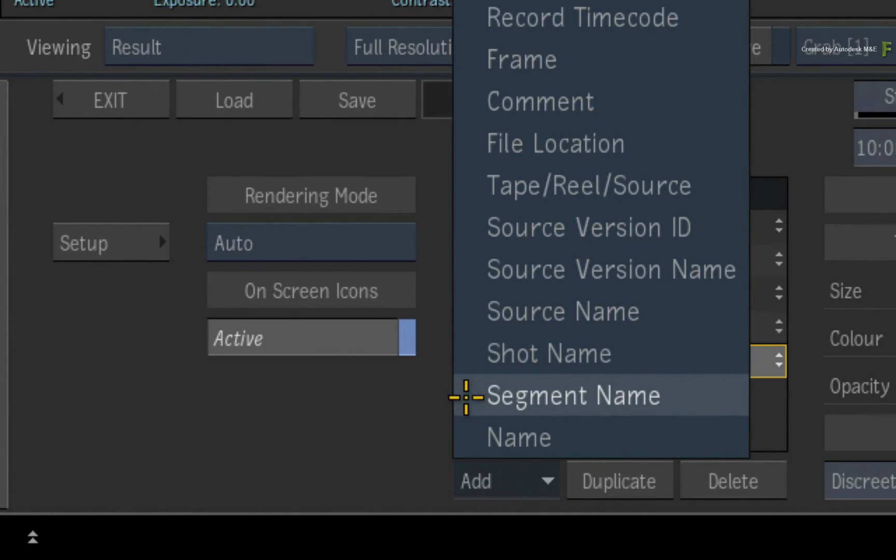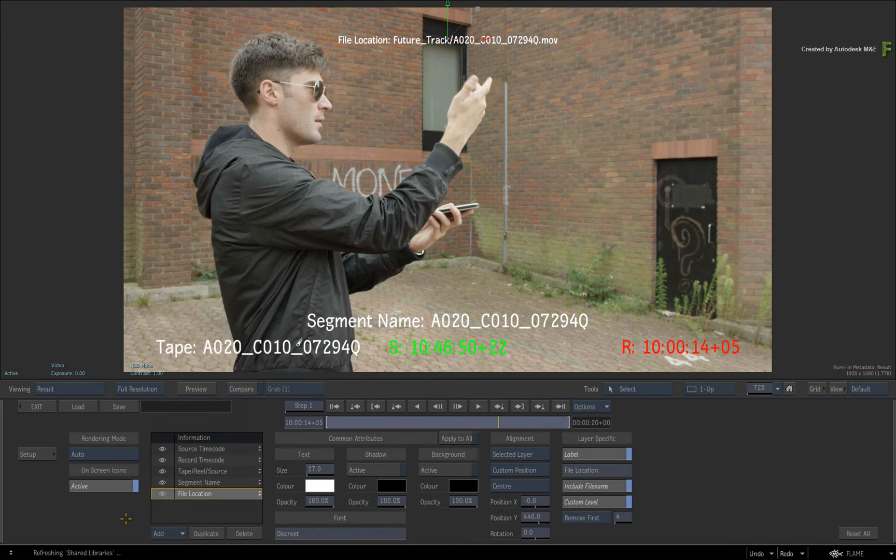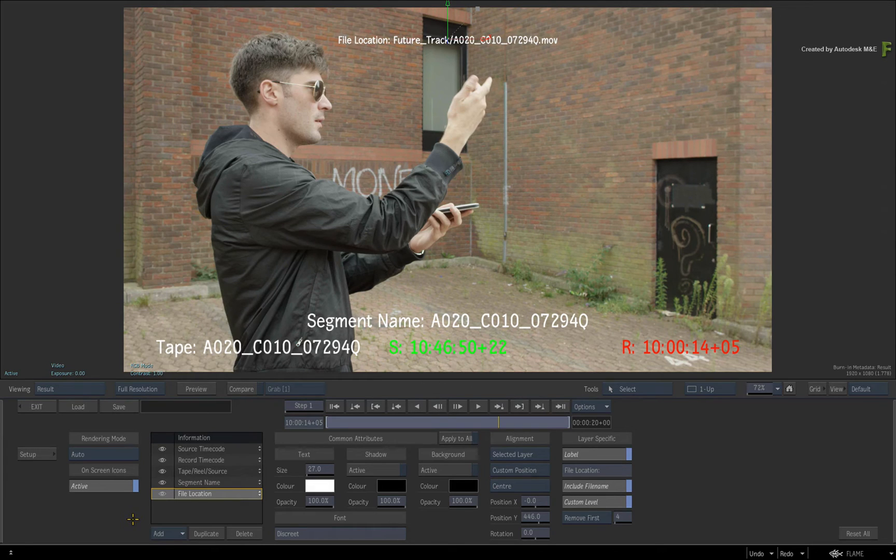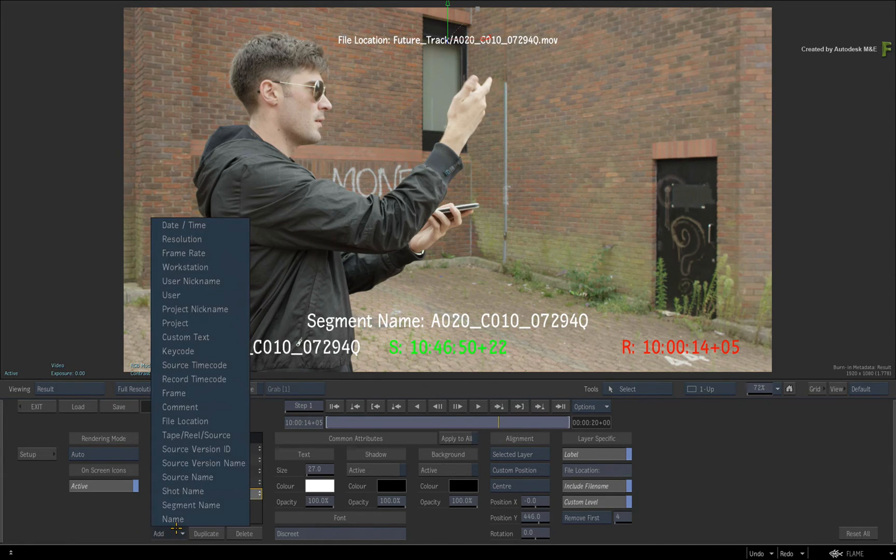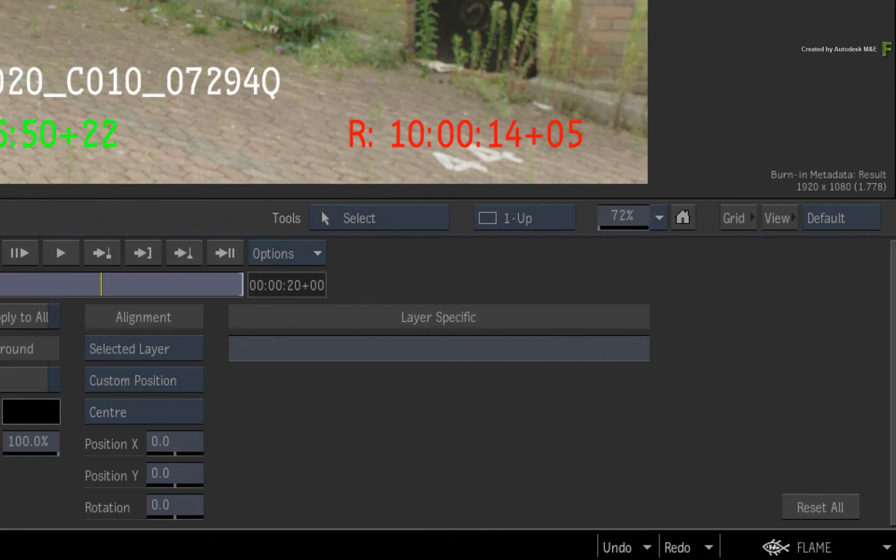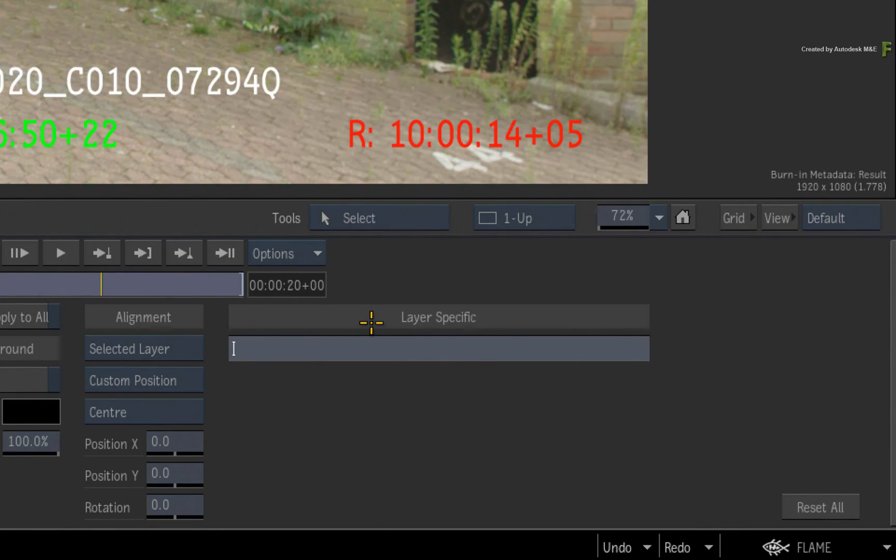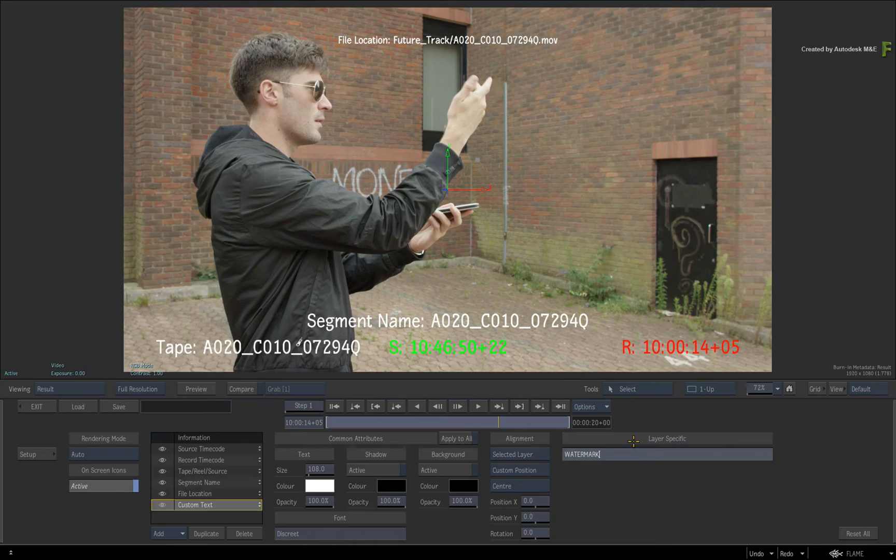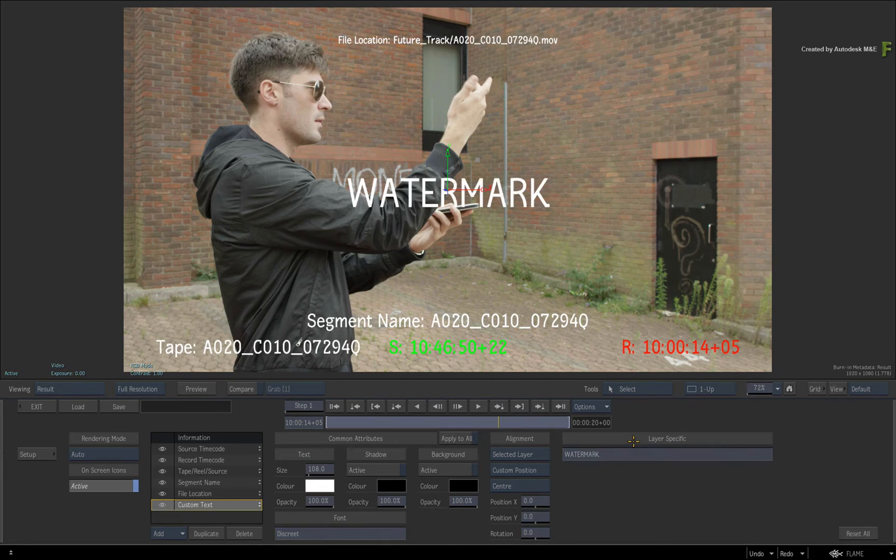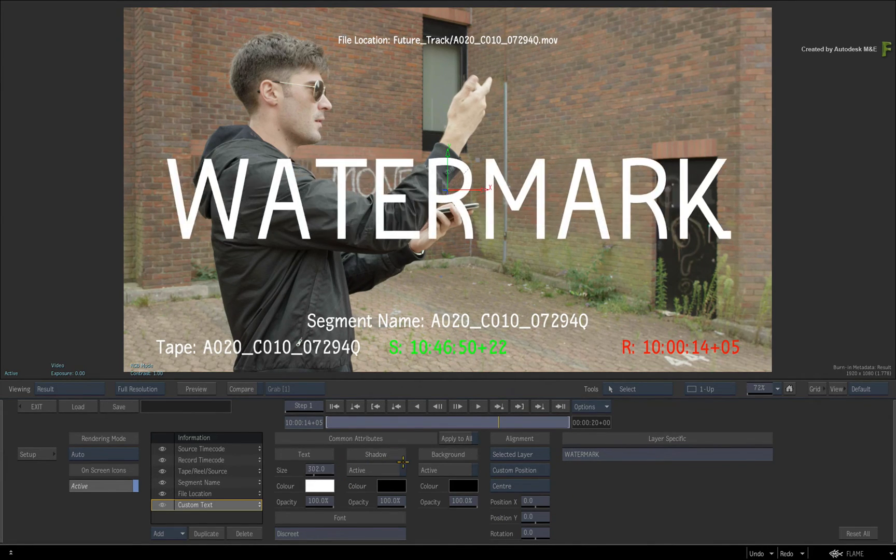And finally, the name tag refers to the name of the sequence. One extra metadata layer I'd like to add is the custom text. This creates an empty text layer where you can type whatever you want. For example, if you want to watermark the sequence, you could type watermark and press enter. You can scale the text as big as you like and turn down the opacity.